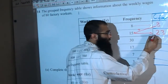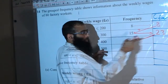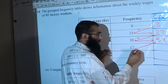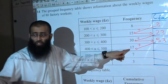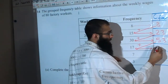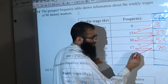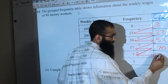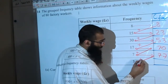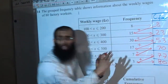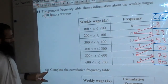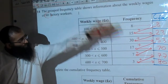8 add 15 is 23. Then 23 add 30 gives us 53. Then 53 add 17 gives us 70. Then 70 add 7 gives us 77. And 77 add 3 gives us 80. We've reached 80 — the number given at the start. The cumulative frequency table is complete.